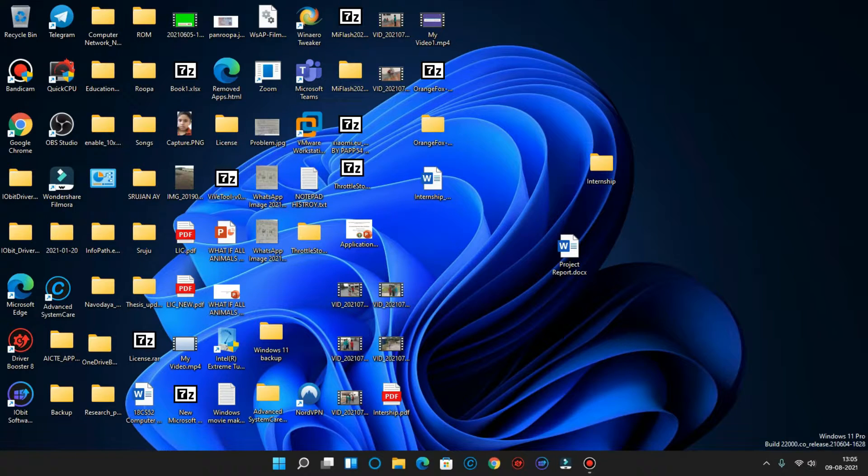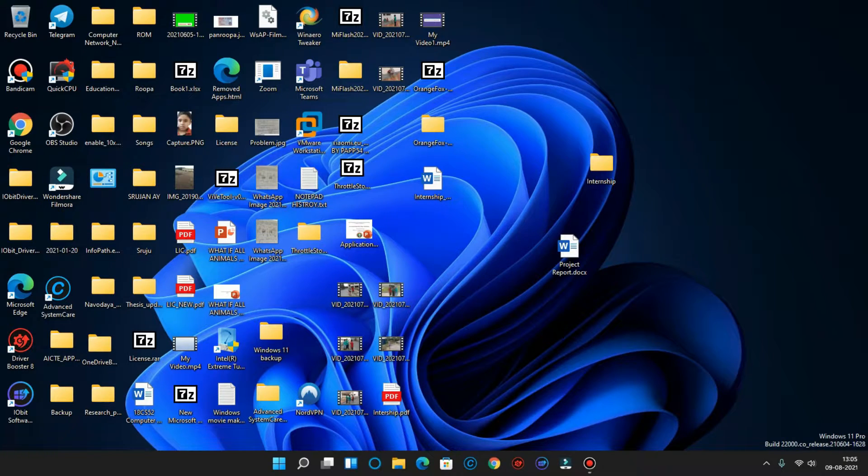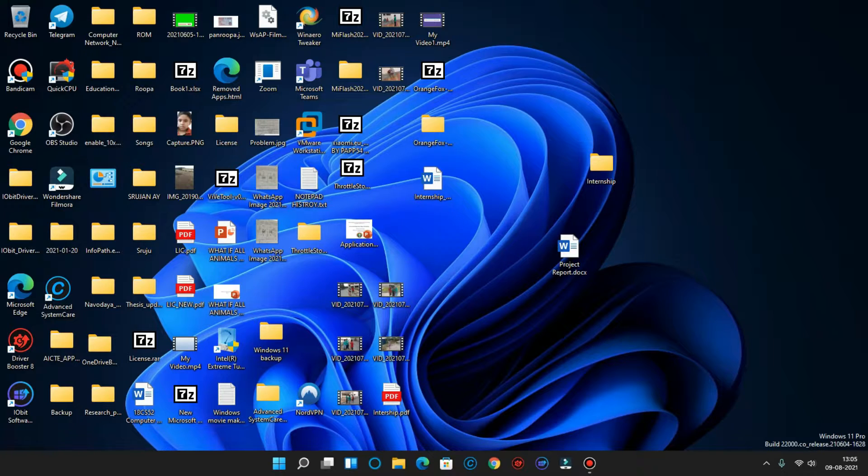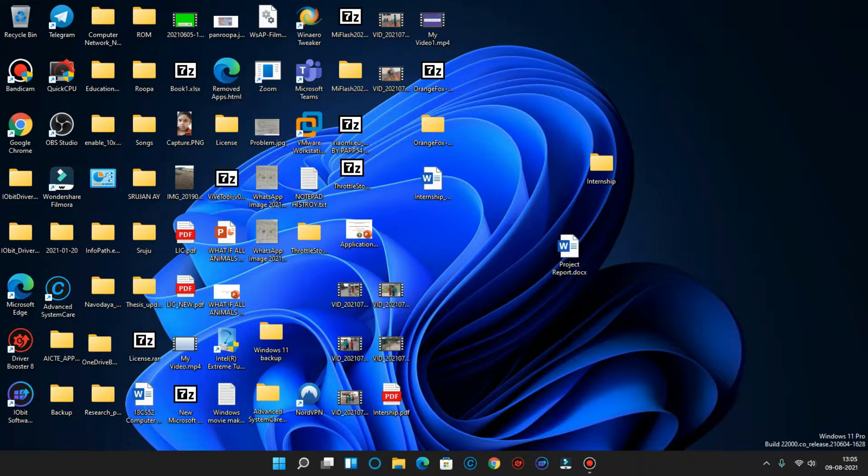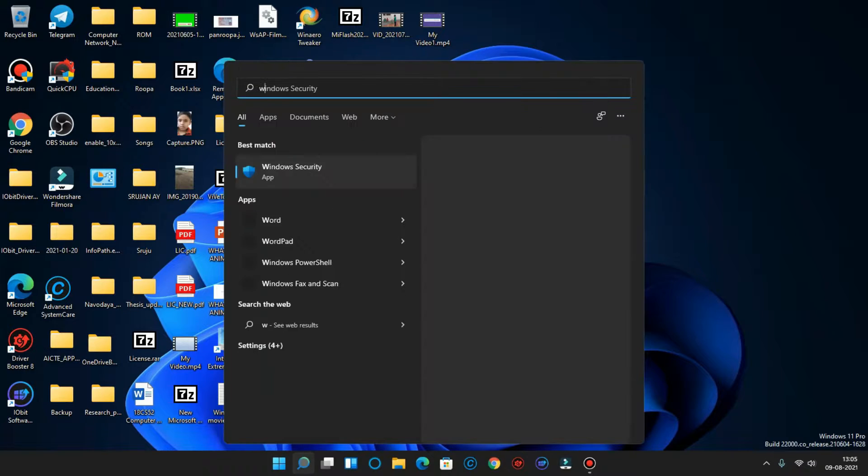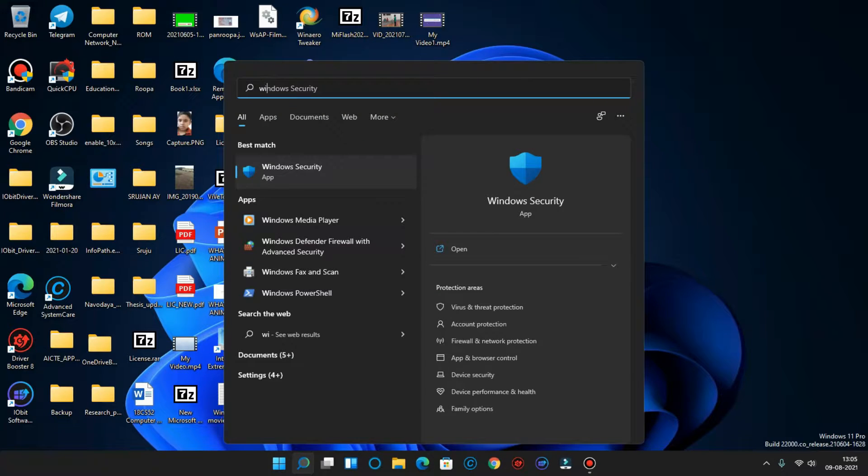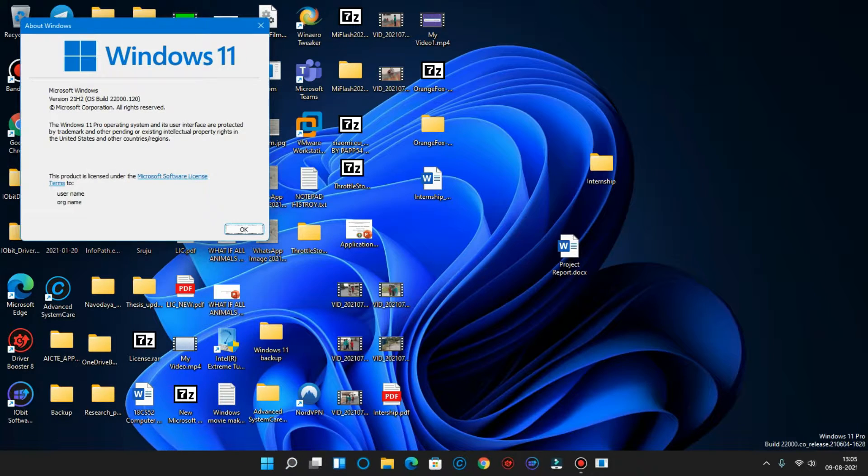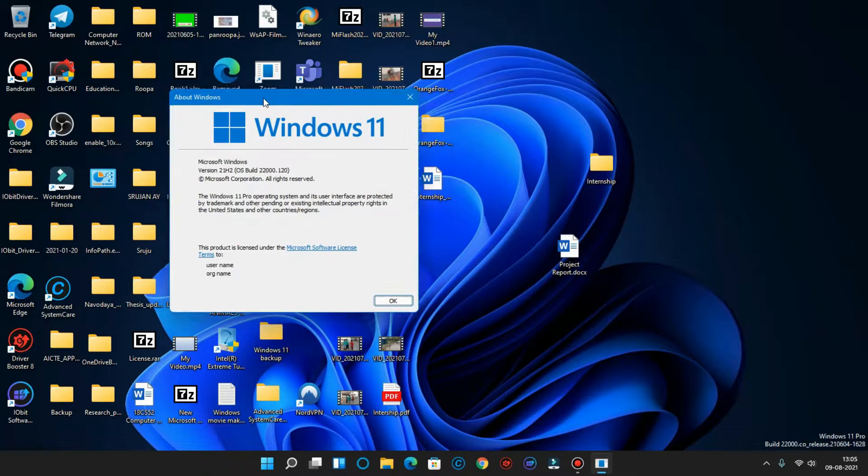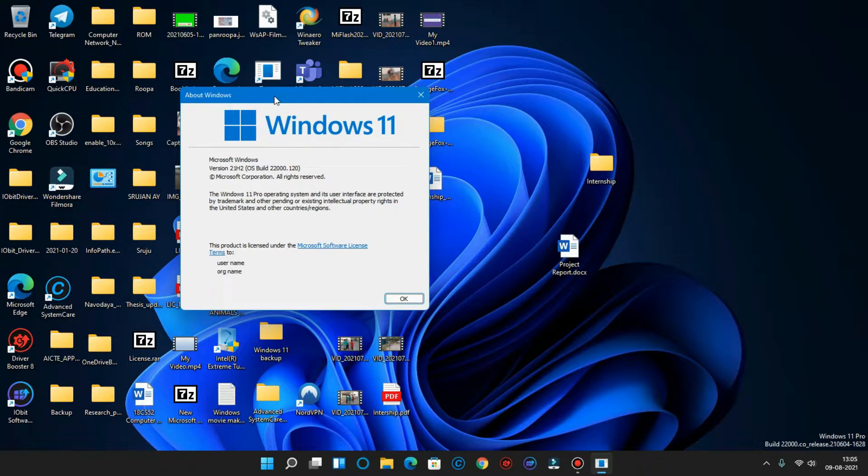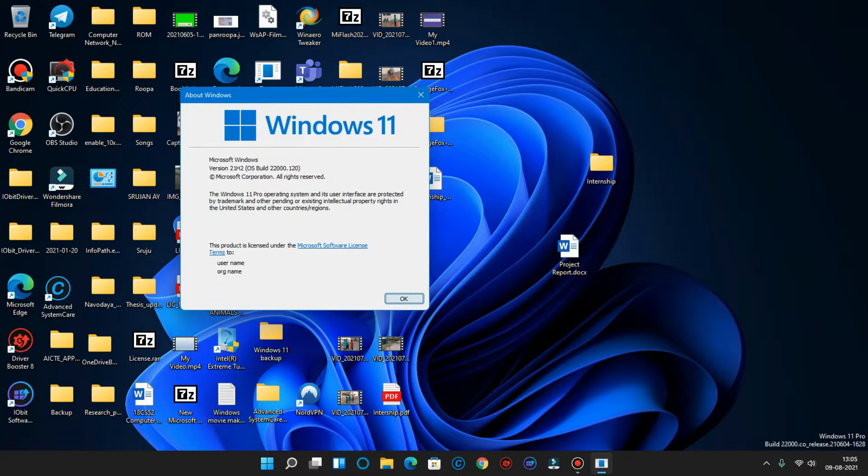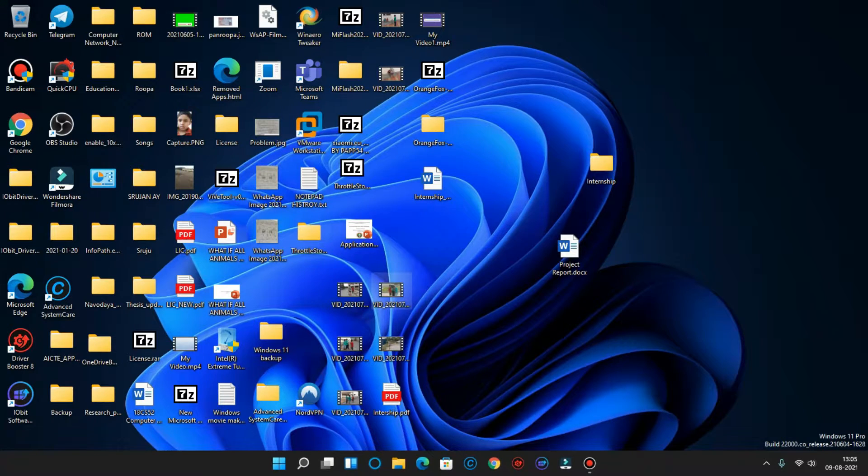What's up guys, in this tech video we're going to be talking about the newly launched Windows 11 build 22000.120. So what are the changes and new features in this Windows 11 build? In this video we're going to find it out.